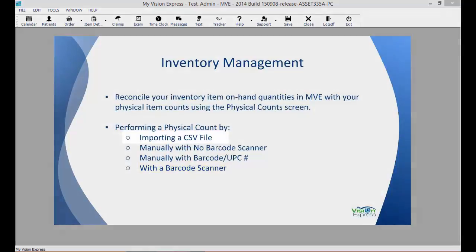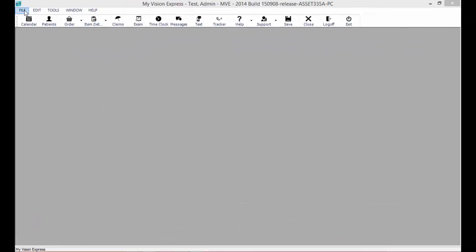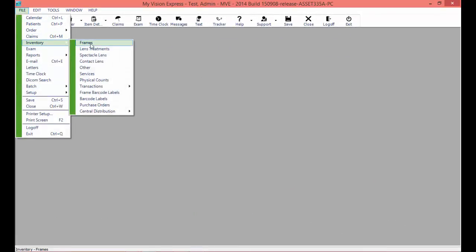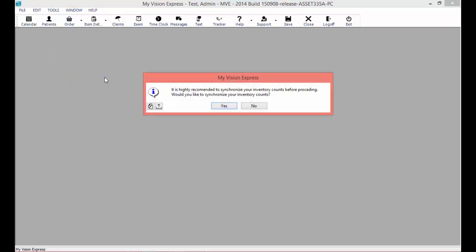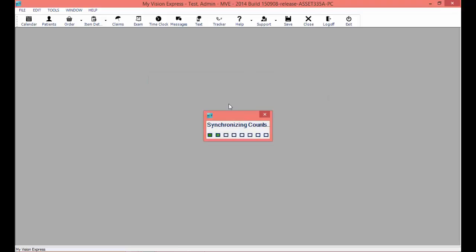Let's begin by looking at how to import a CSV file. Navigate to File > Inventory > Physical Counts. Synchronize your inventory before adjusting your physical count from this screen. You will get a reminder to do so when you access this screen. Click on the Yes button to synchronize your inventory counts. You will also see an alert that this process will update the inventory quantity purchased and sold for all locations. We will go ahead and say Yes to synchronize our inventory counts.